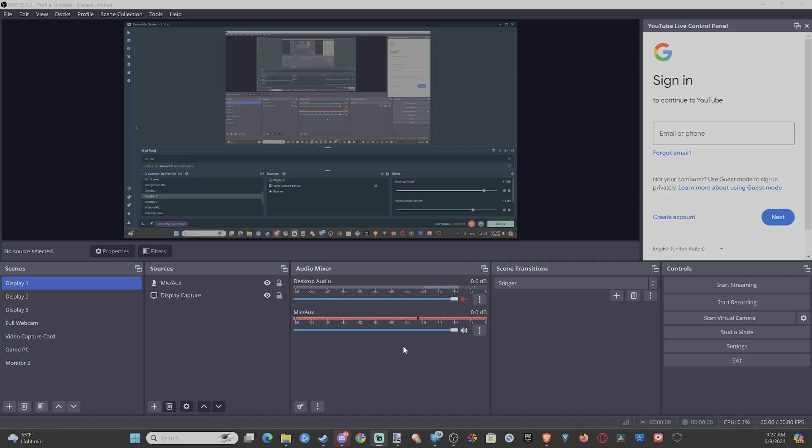Hey everyone, this is Tim from Your6TAC. Today in this video, I'm going to show you how to increase the sound of your microphone when you're using OBS on your PC.